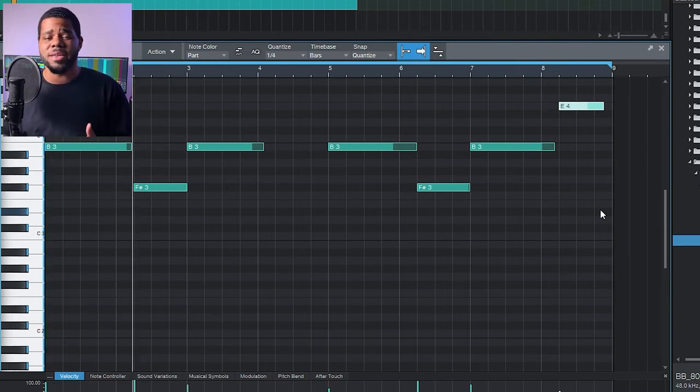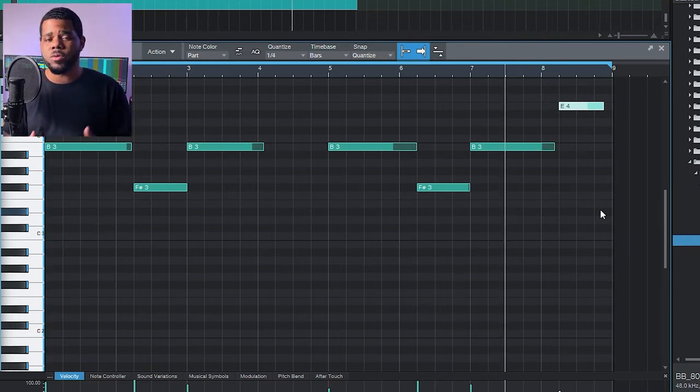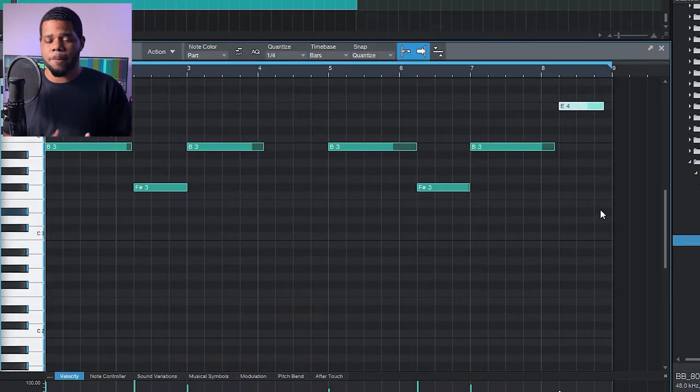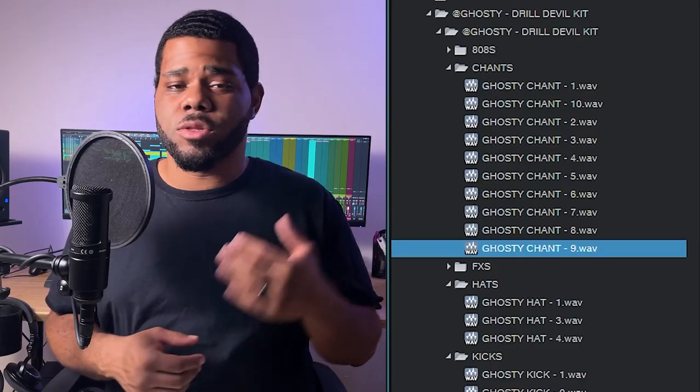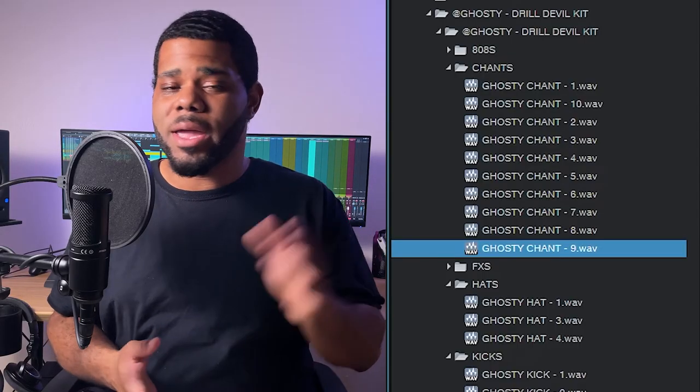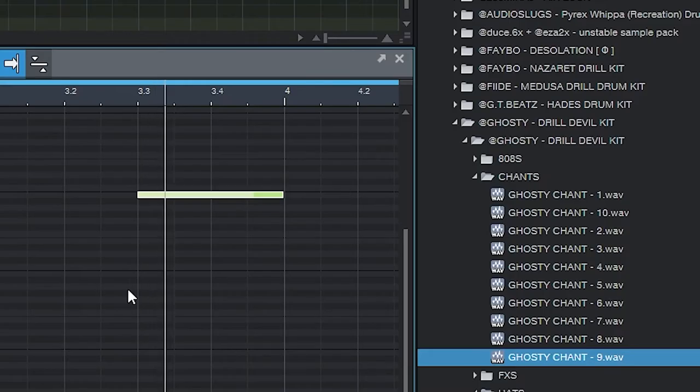I've been rummaging through this Ghosty pack that I got like way back in the day and I found this snare, I found this perk noise, and a few other hi-hats.